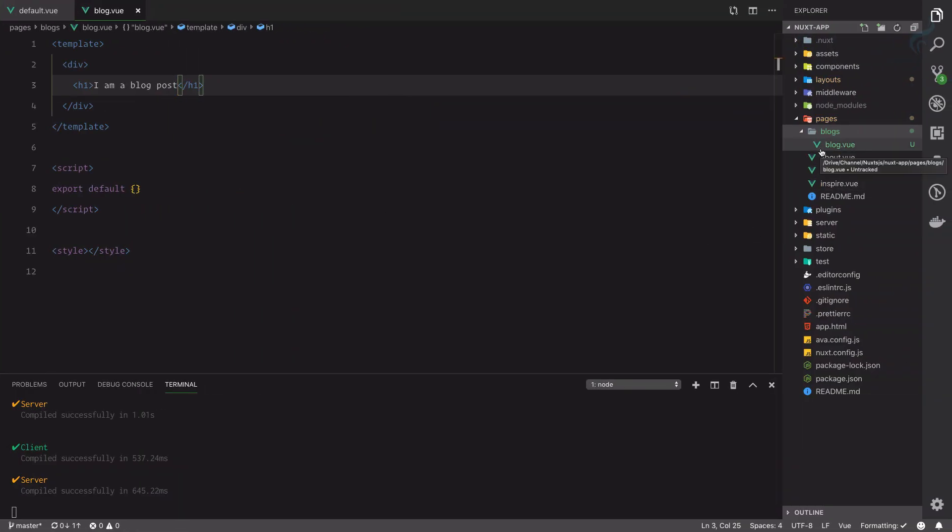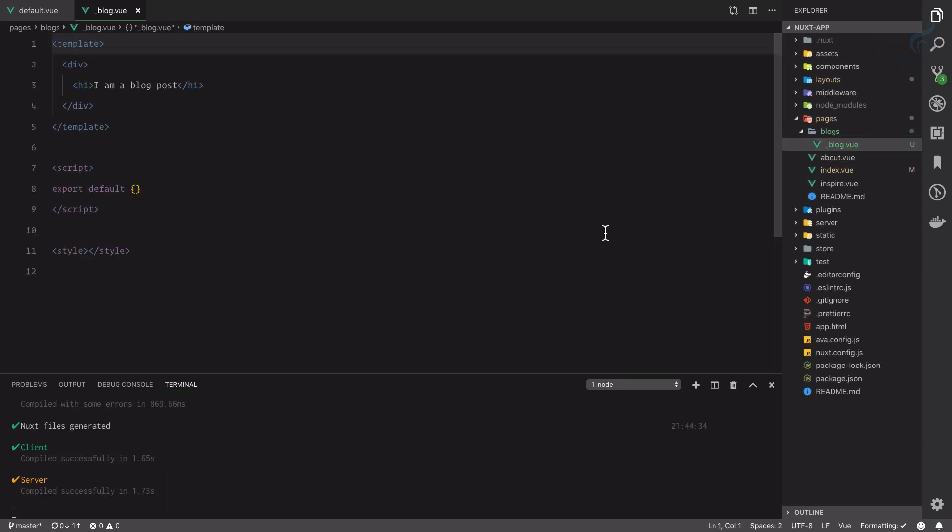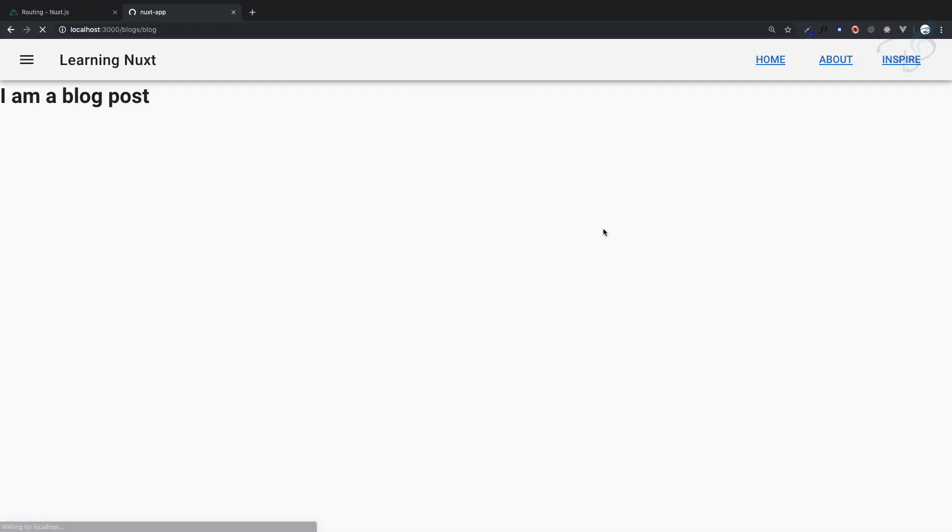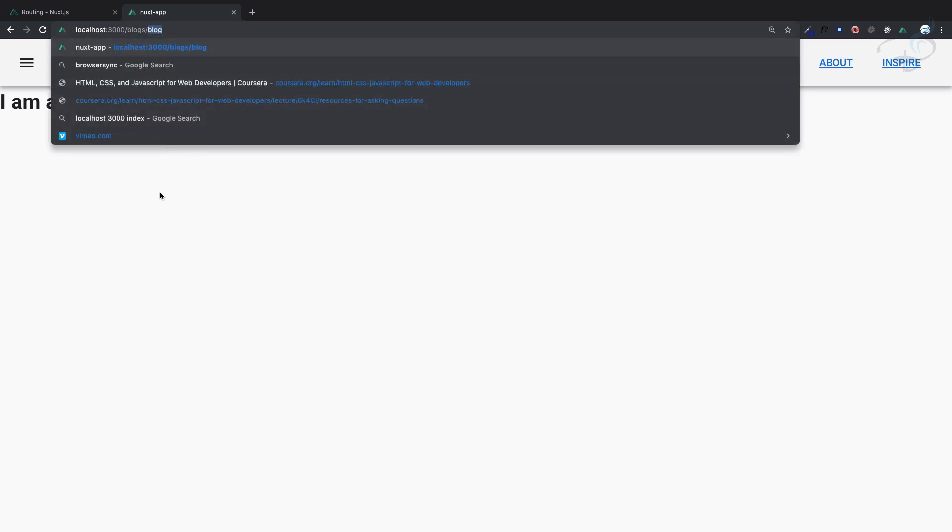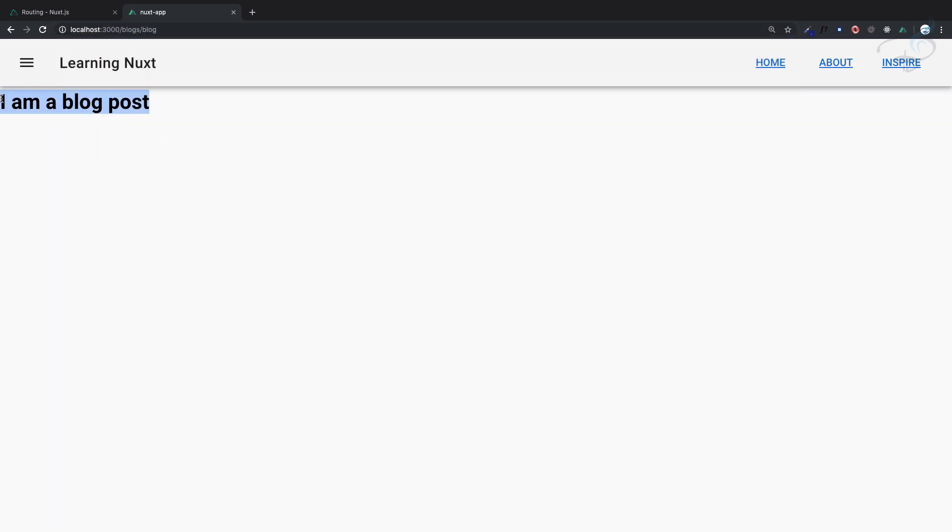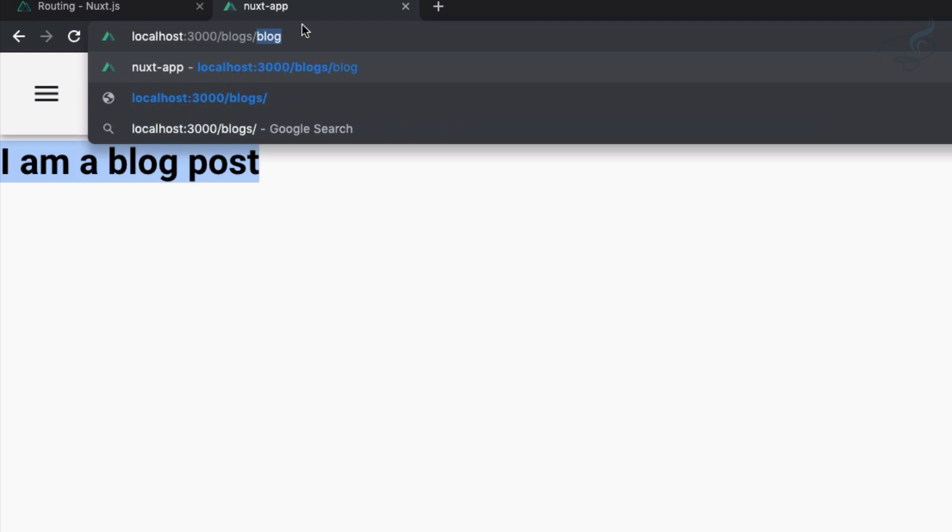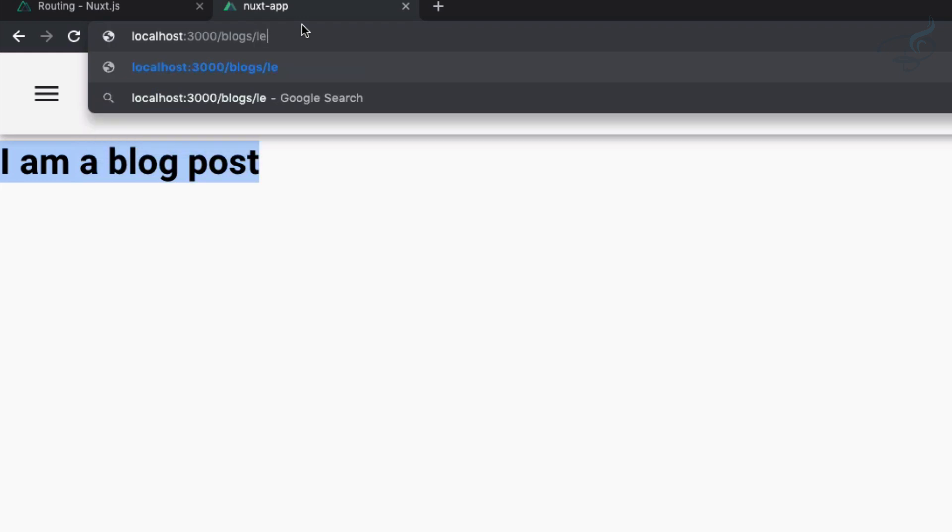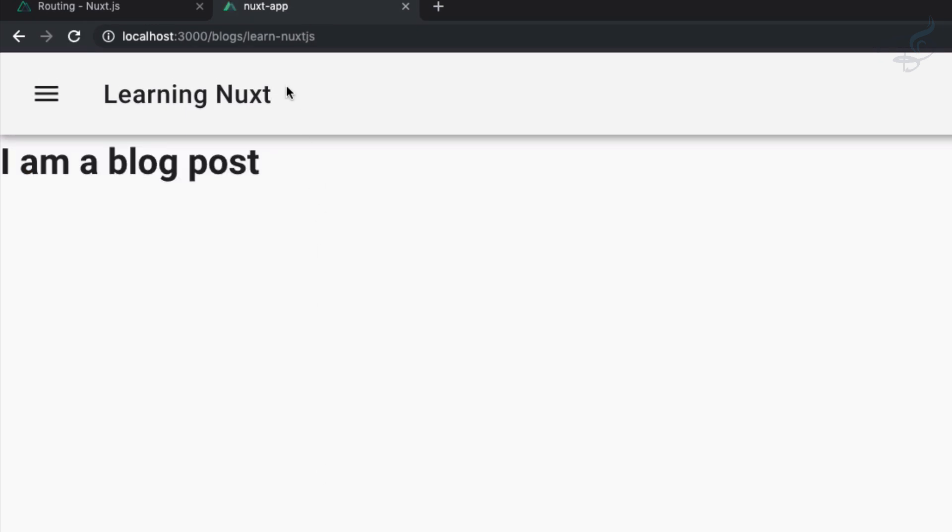Next provides you a dynamic routing system. In dynamic routing, instead of directly writing the name of the file, you start your file name with underscore. So it will be like underscore and then blog. There are some changes done. If I say blog, I'm getting 'I am blog post,' then I will say slash learn-nextjs, still I'm having the same page.